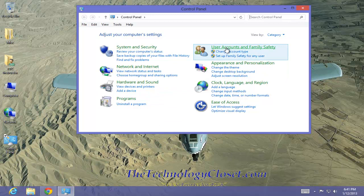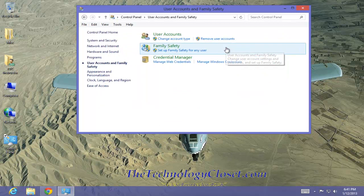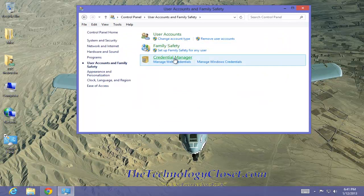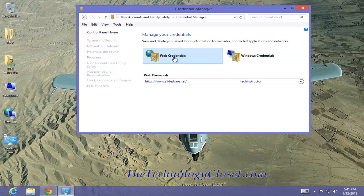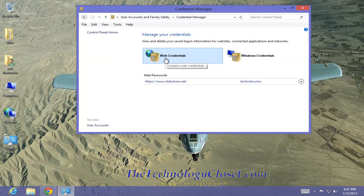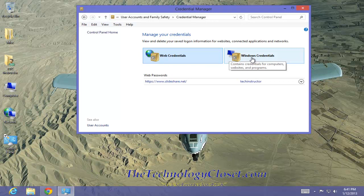From there we want to go to User Accounts, Credential Manager, and under the Credential Manager we have Web Credentials and Windows Credentials.